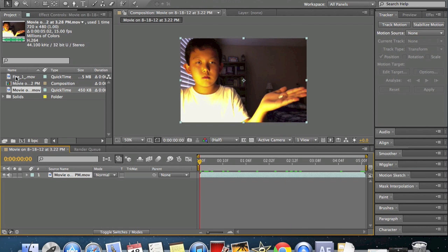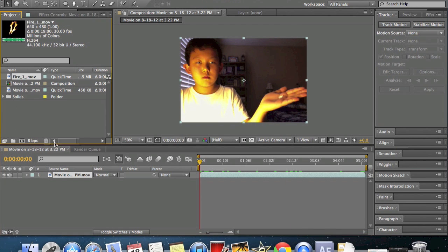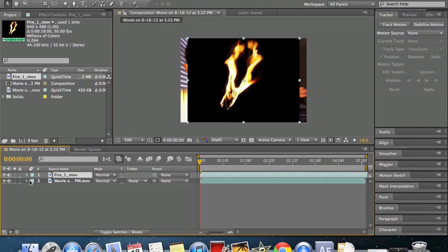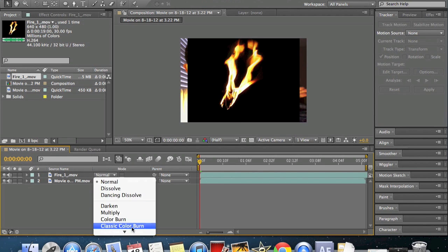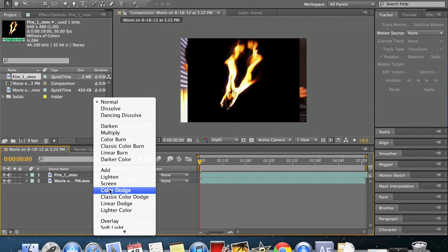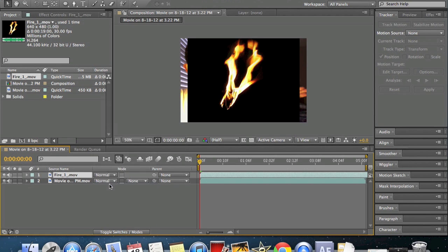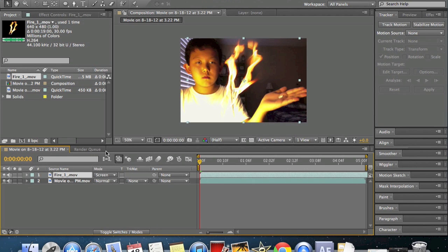Now you need your fire footage. You can get this from footagecrate.com. They'll have it in the action slash horror section. Now set this to screen so it'll take away the black.